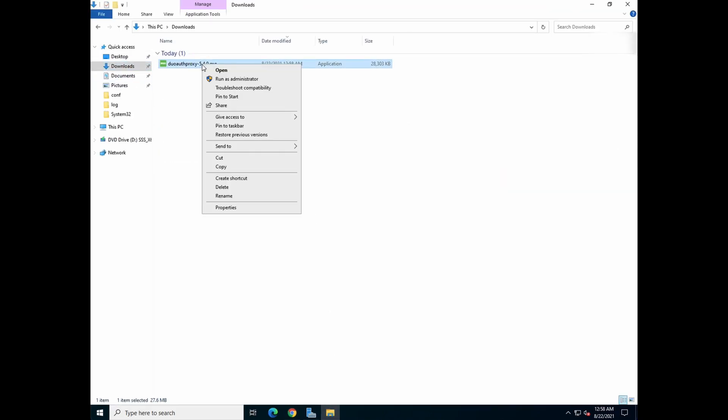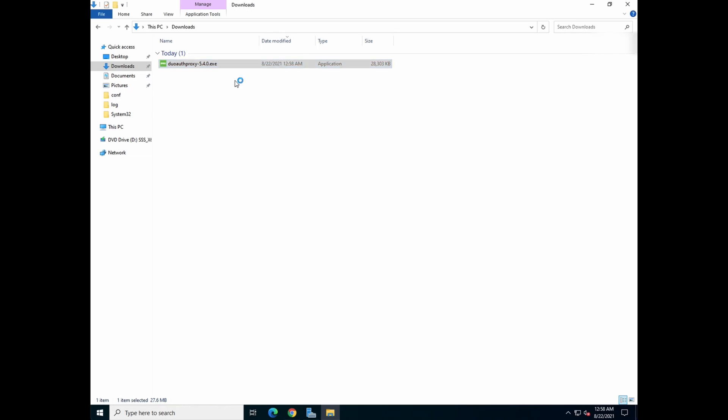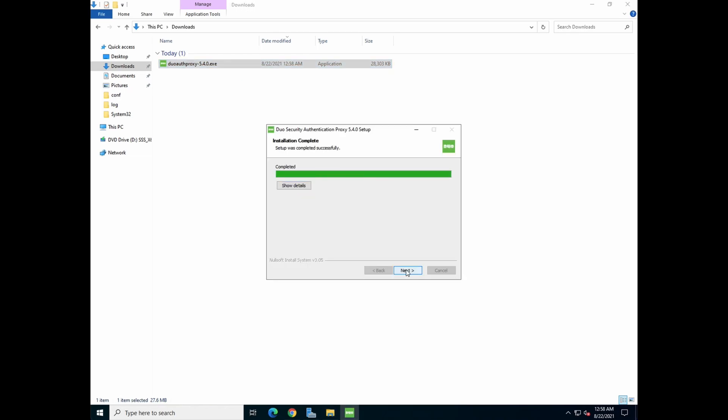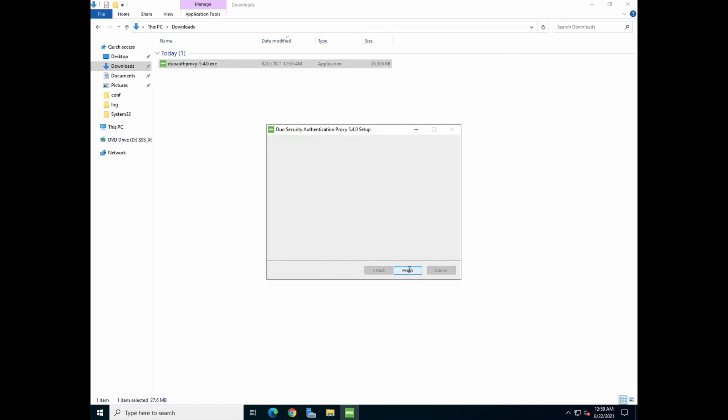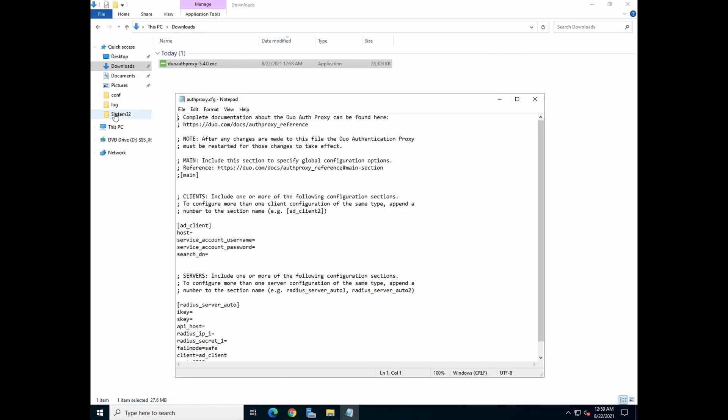Right click on the .exe file. I always like to run it as an administrator. Once that is done, click Next. It will prompt you to open the authentication proxy configuration file. We'll leave it at this. When you click Finish, you'll launch the configuration file.